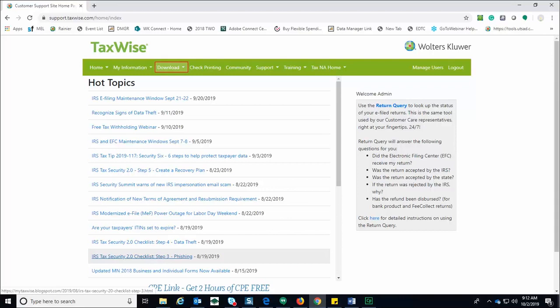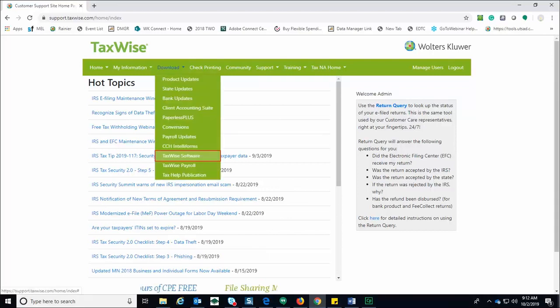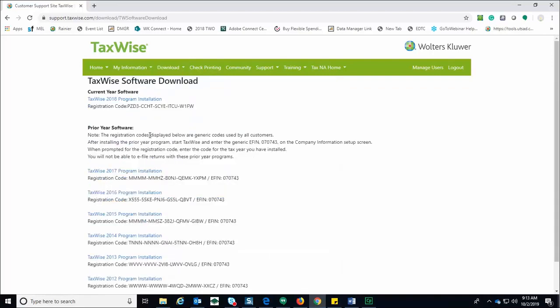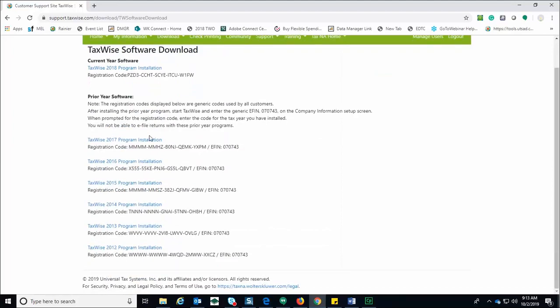On the download menu, select the TaxWise software option. The TaxWise download page will be displayed.